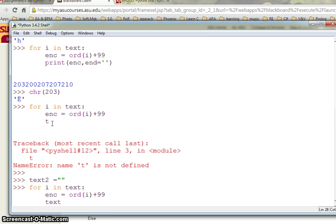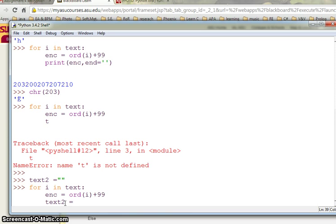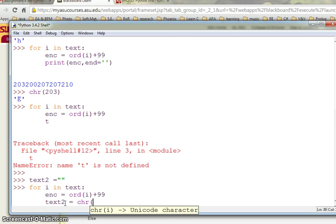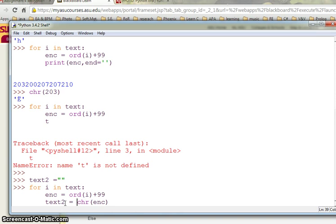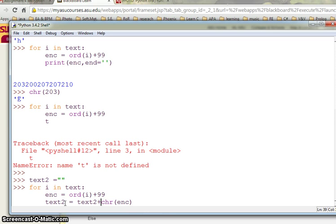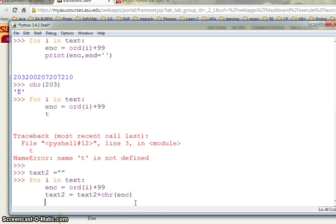I have this again. I say text2 is equal to text2 plus chr of enc. If I have this, if I do this, let's just say print text2.